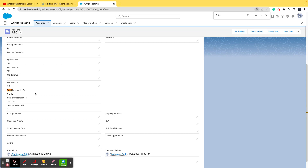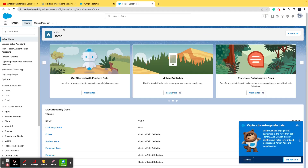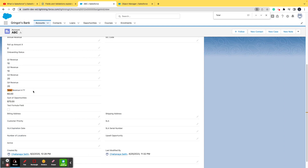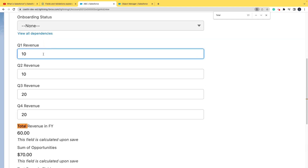As the name suggests, a formula field shows you the result of some other fields. The formula field 'Total Revenue in Financial Year' is a sum of Q1, Q2, Q3, and Q4 revenue. When you enter data into these four fields, it takes their sum and displays it here — and it is not editable.